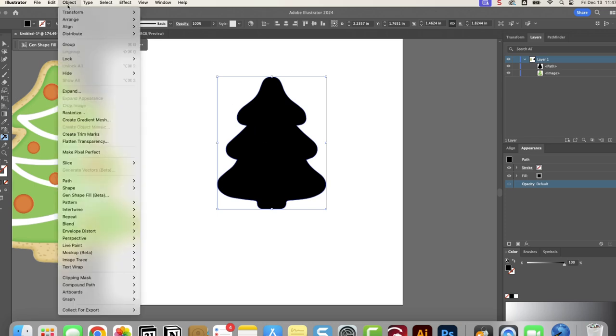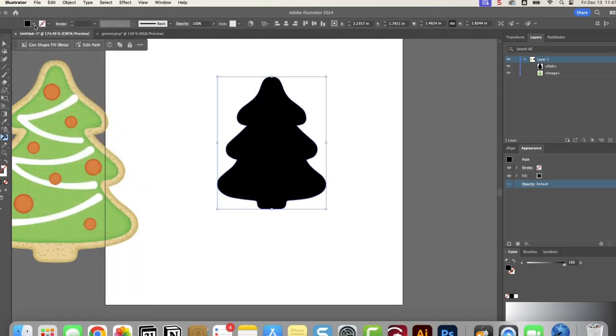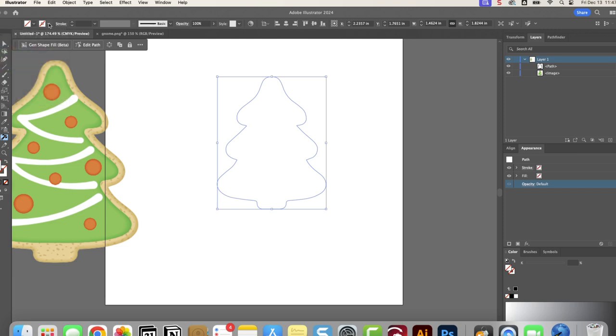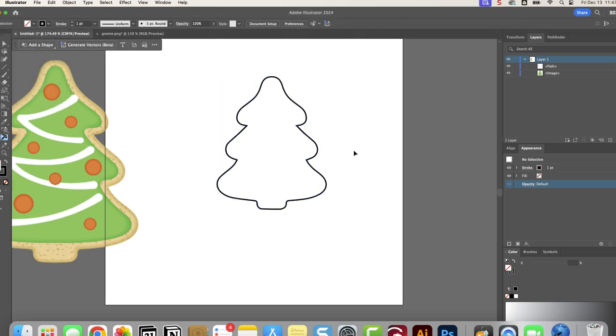Now we can go and we can change it to fill. Nothing's filled in. And we have a black or whatever stroke you need. There's your outline.